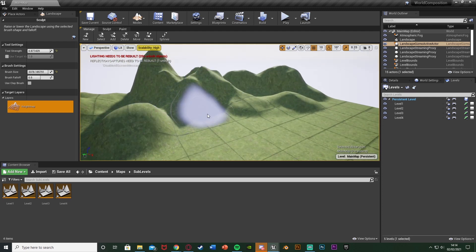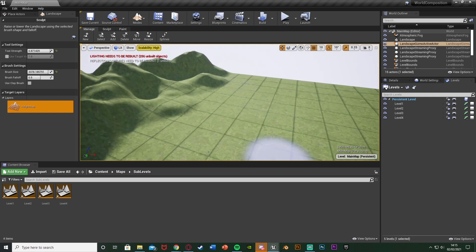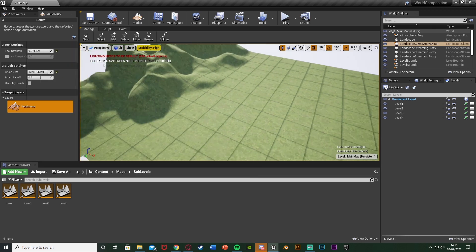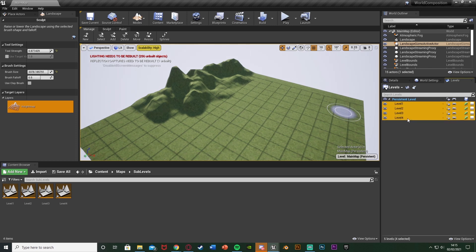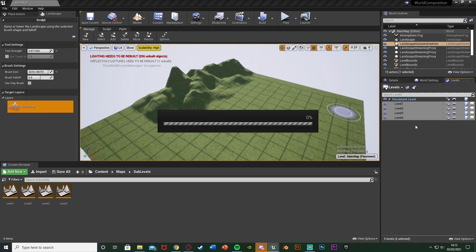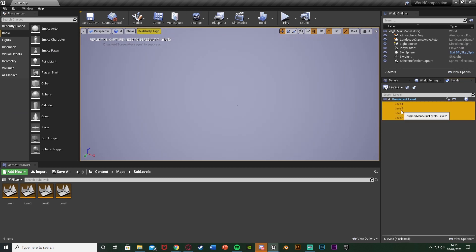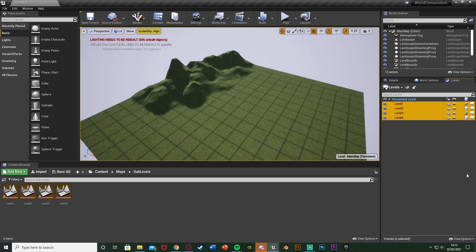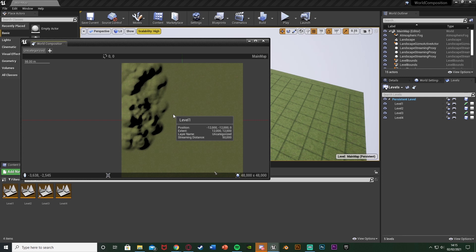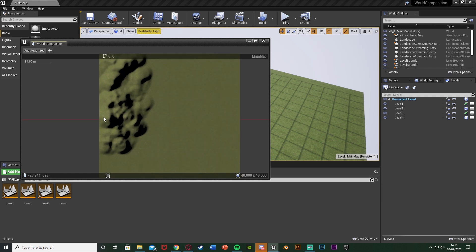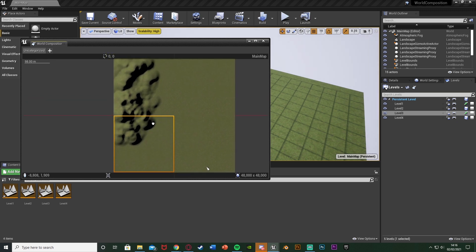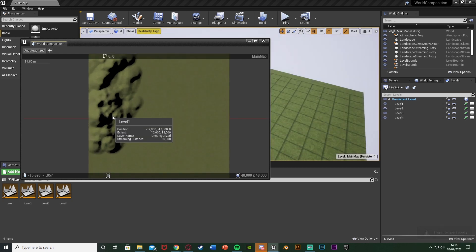If we go back into our mini-map, this should update. To force a refresh, I'll select all the levels by holding Shift and clicking, right-click, save first, then unload them — you see they disappear as the engine isn't trying to load them. Right-click Load and we get them all back. Going back to the world composition map, you can see it's now updated with the landscape. You might not need to unload and load to update — sometimes it just takes a while — but that's a quick way to force a refresh.